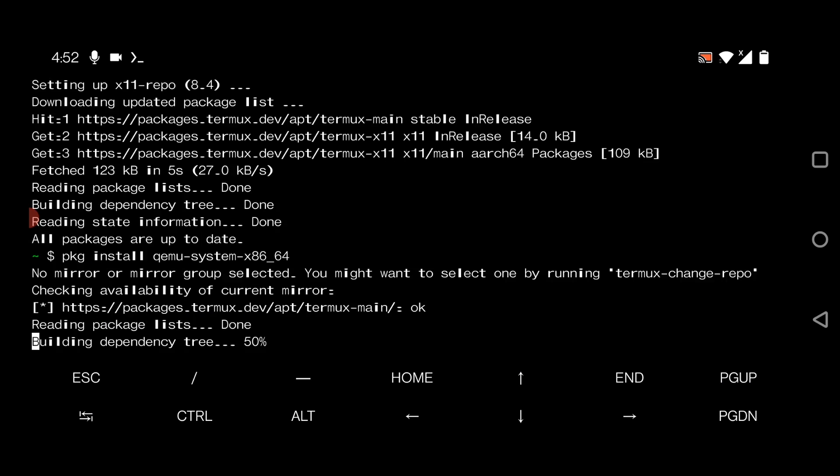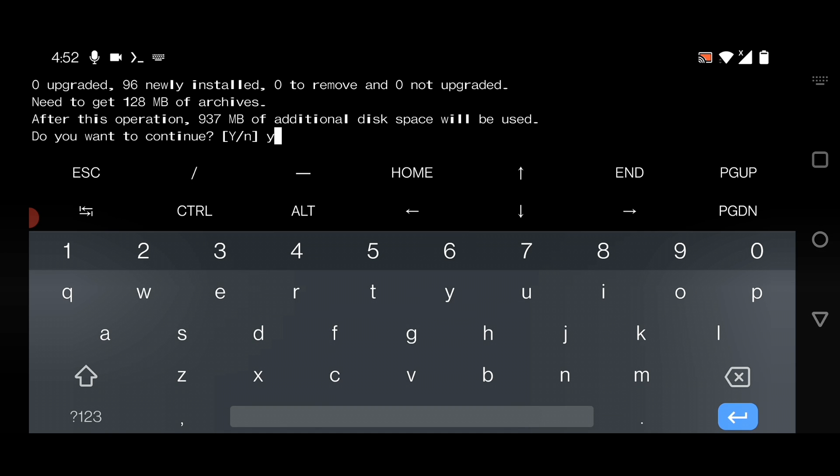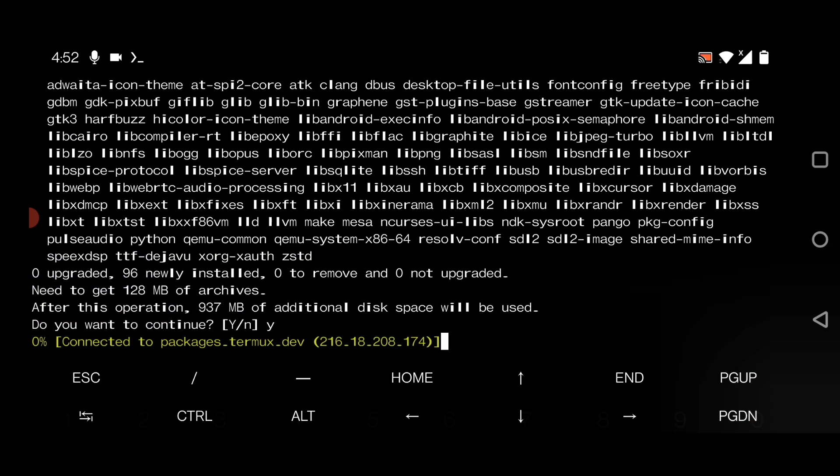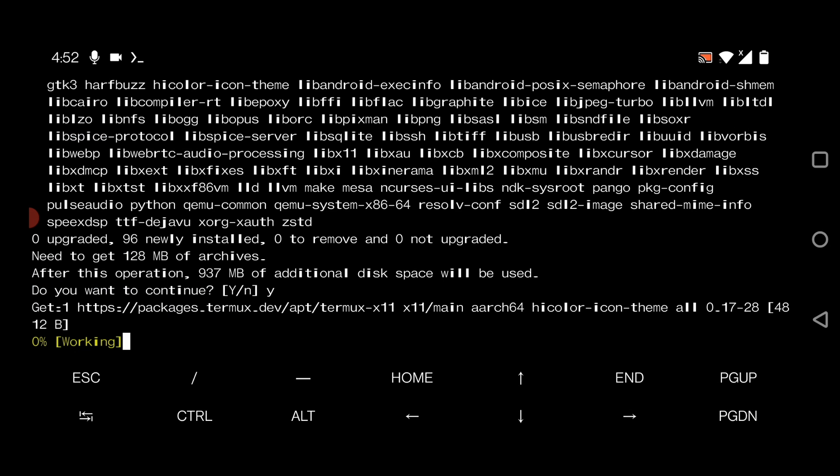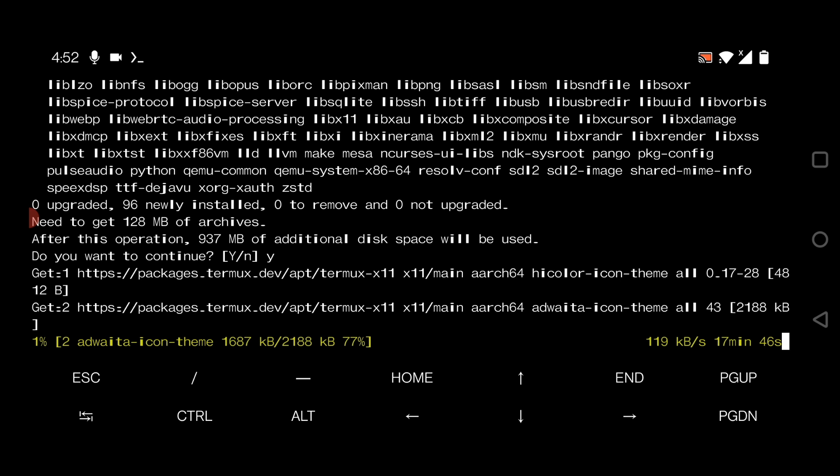It will ask for Y or N. Just give it Y, which means yes, and hit enter. It will take some time, so just wait. Make sure that your phone has a proper internet connection because it will download around one GB of files. Just wait and let the process complete. I will fast-forward this part to save your time.